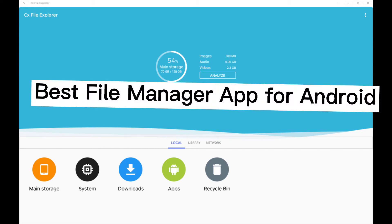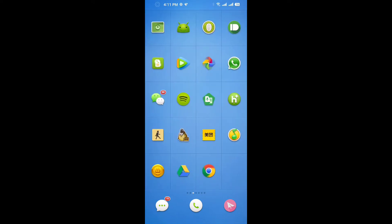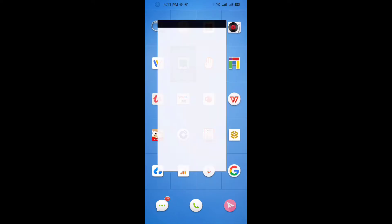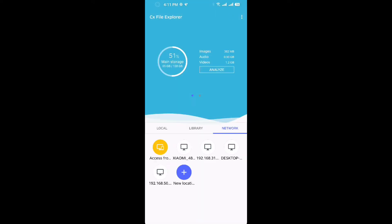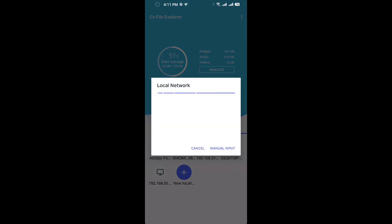Hello guys, it's Cody. In this video I'm gonna show you the best file manager for Android. It's CX File Explorer — you can access clouds, remote, local, and network.